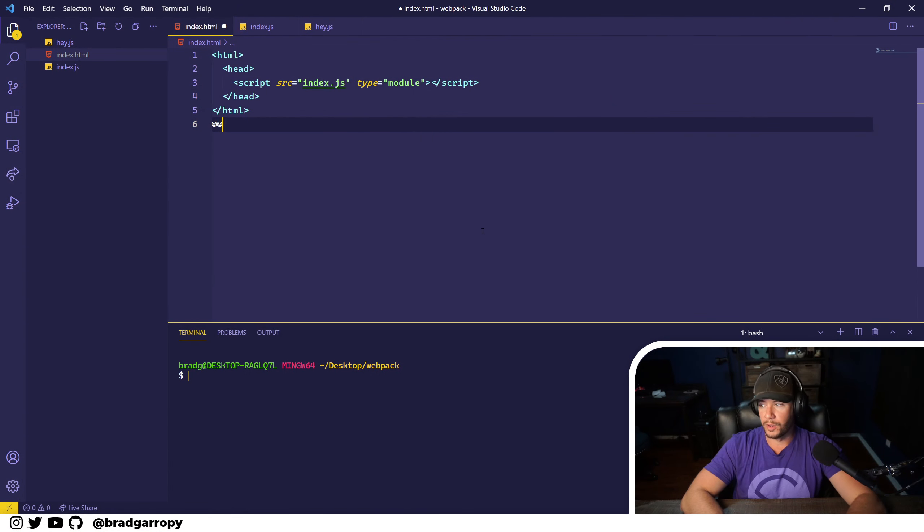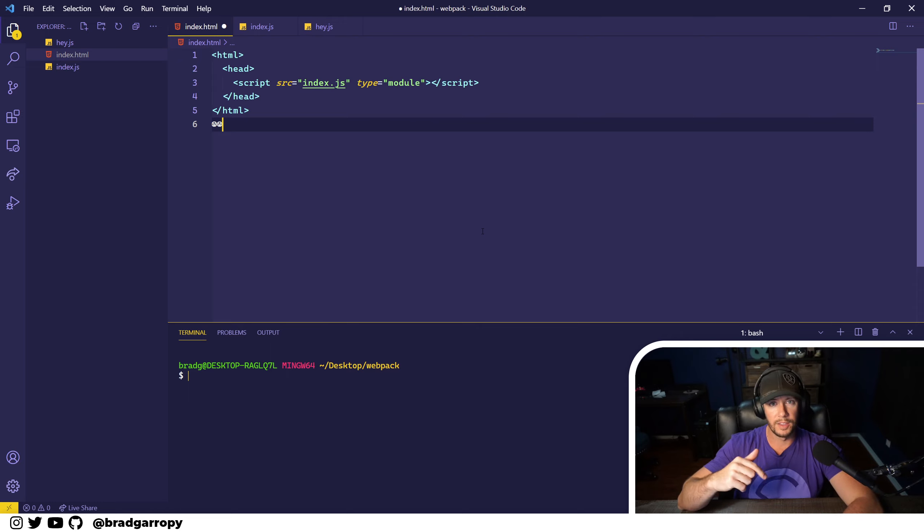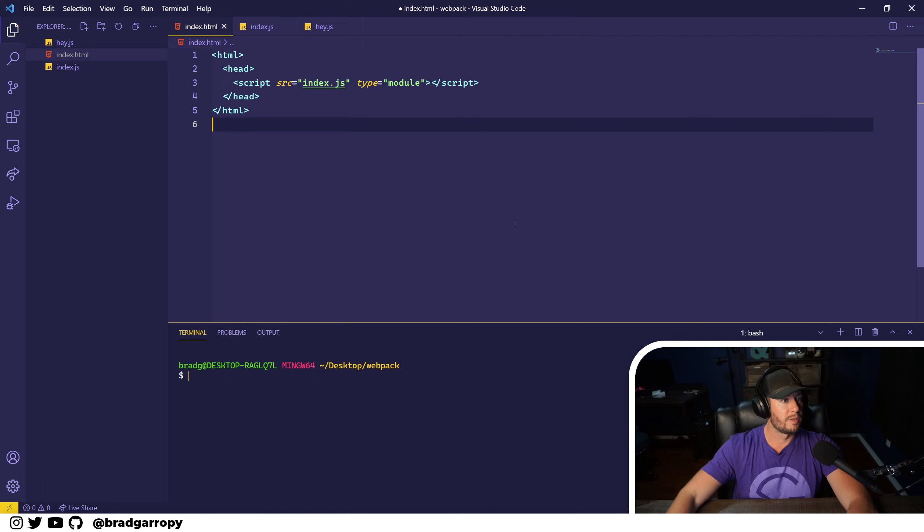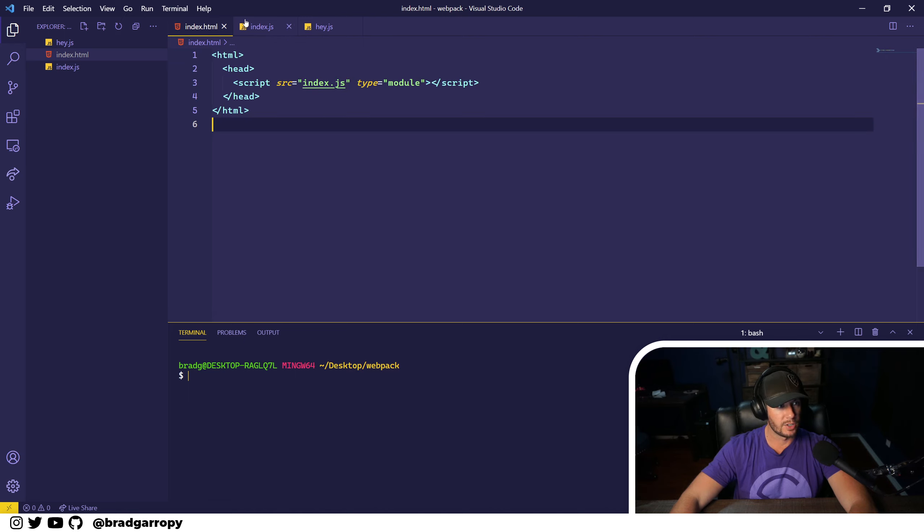I've got some starter code here and it is a GitHub repository that I'll link in the description below. But basically this is just a very simple website that imports a JavaScript file here, index.js.